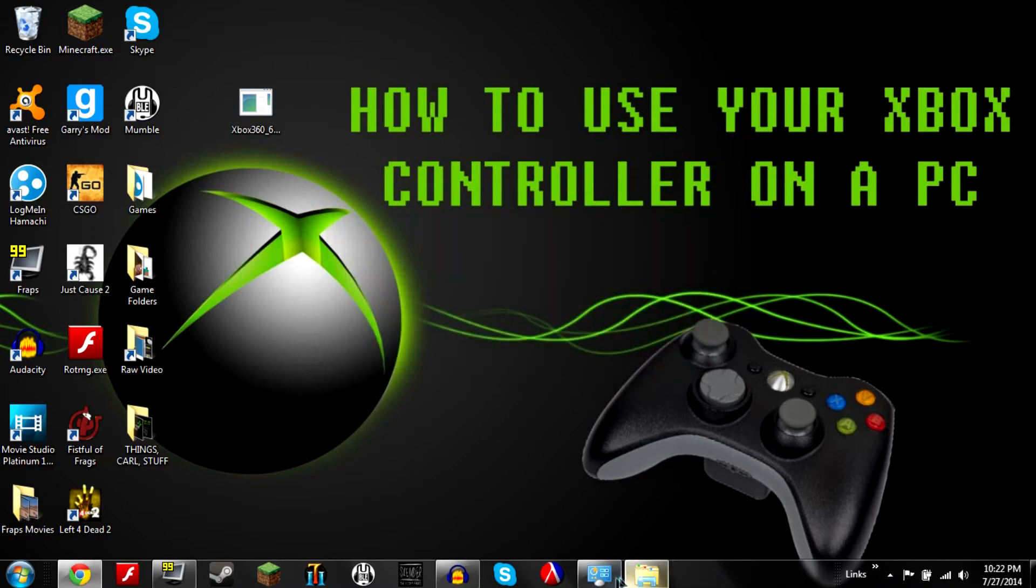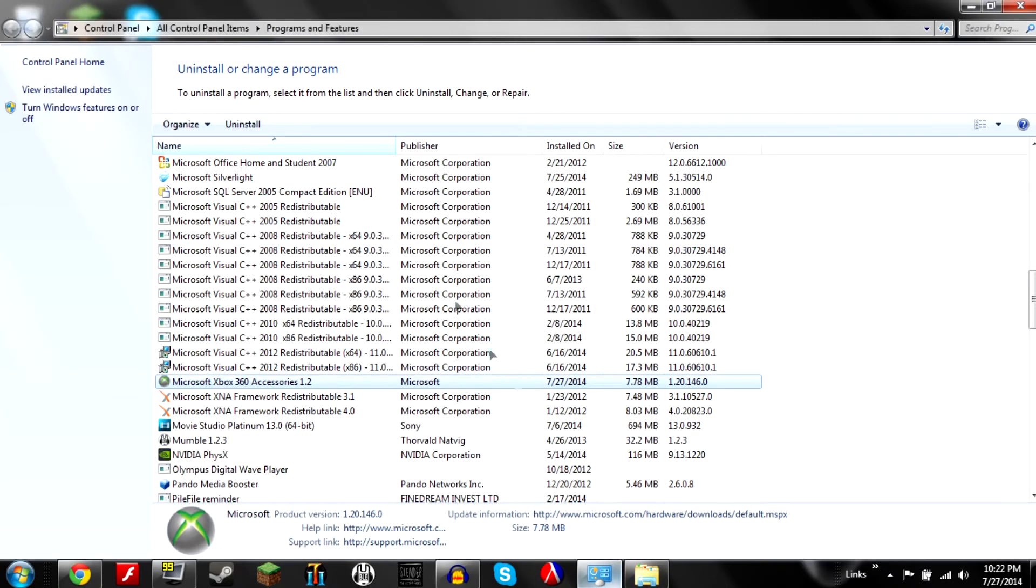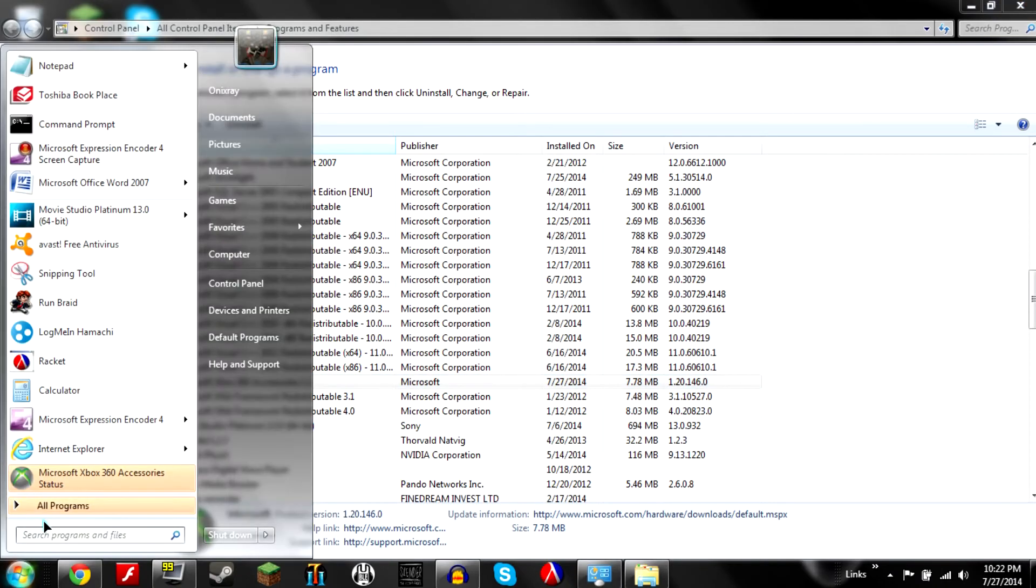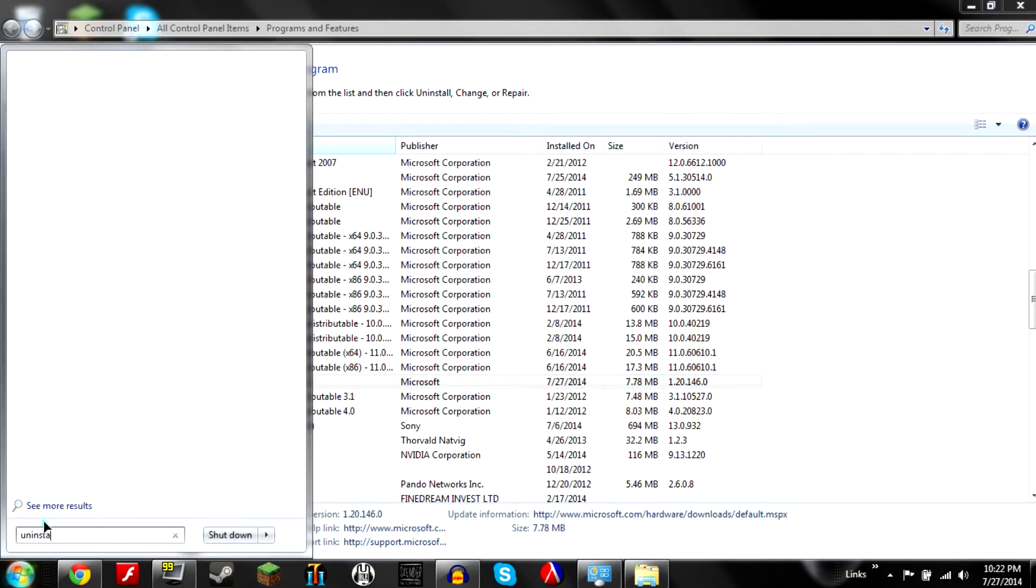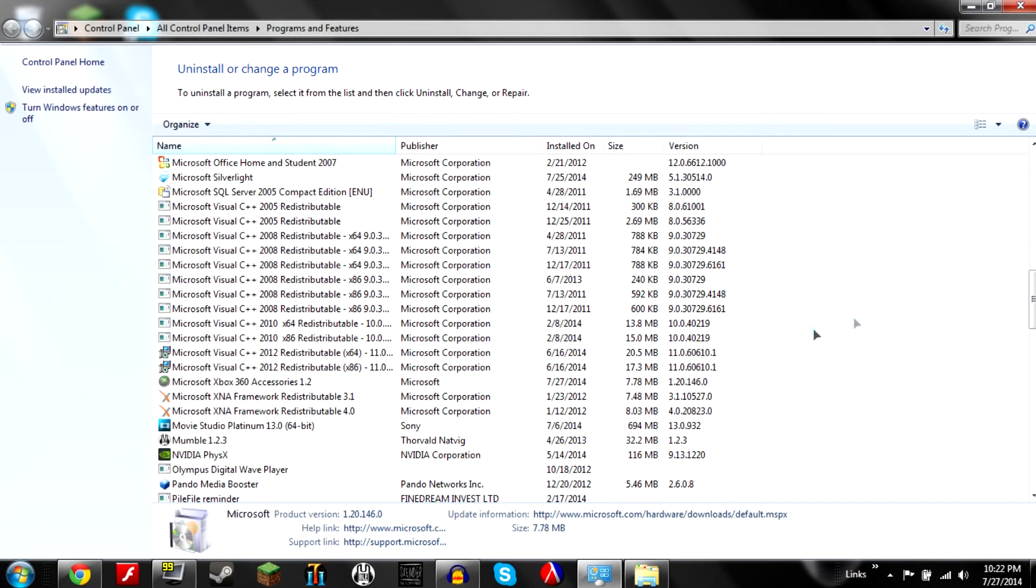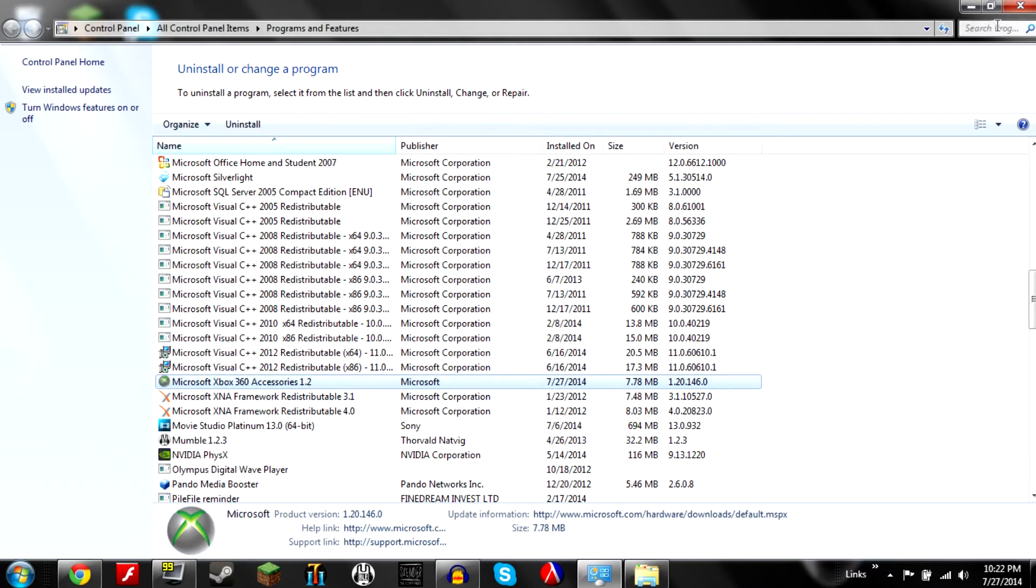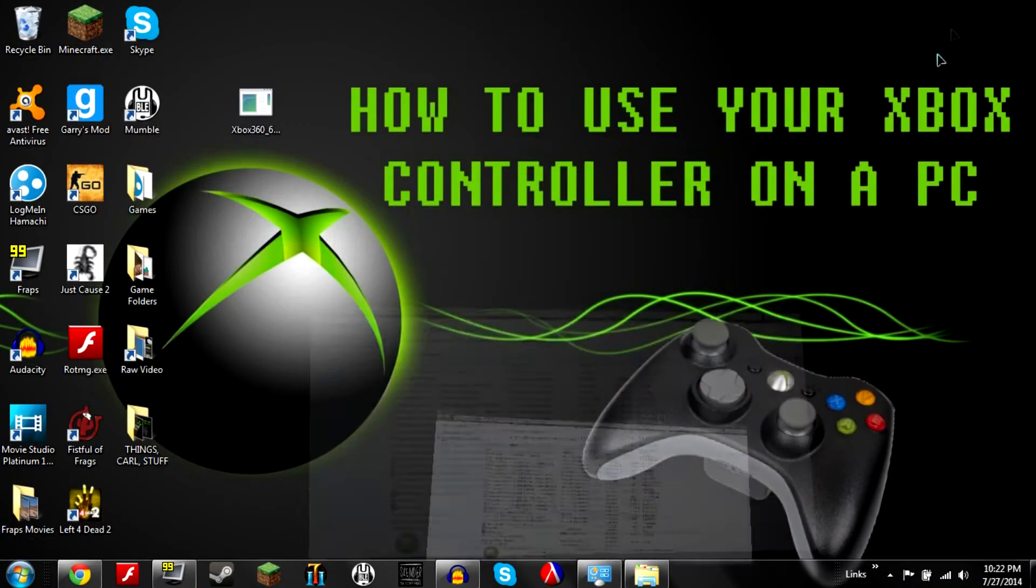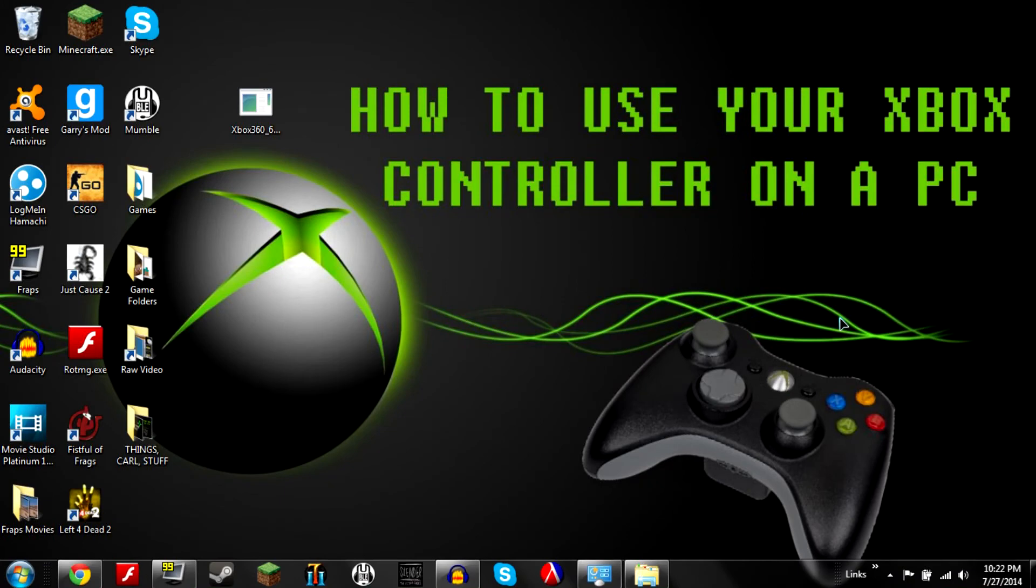If you want to uninstall it later, go to uninstall a program, hit enter, take you here and it's just Microsoft Xbox 360 accessories 1.2. Very easy to find. And there you go. Now you have installed the proper software that you need to run the controller on.